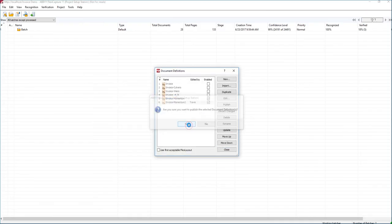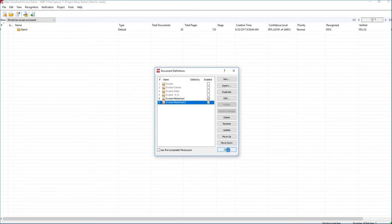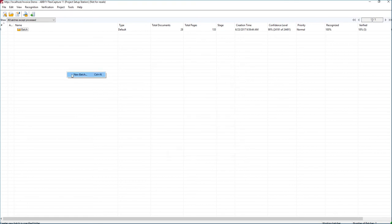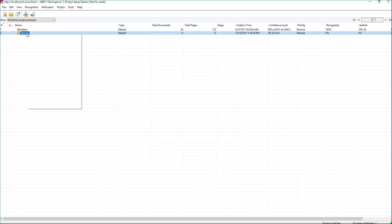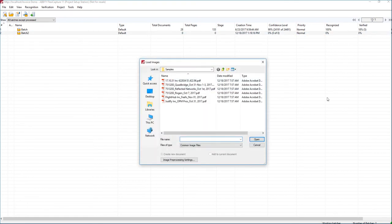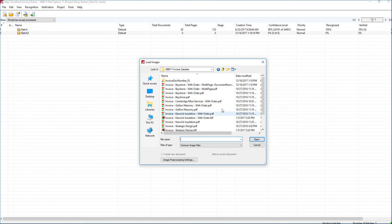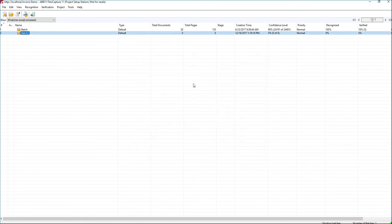And once we publish it, we'll create a new batch. And we'll load that sample in just so I can show you now that the software is not only extracting the other invoice details, but it's extracting that document number as well.